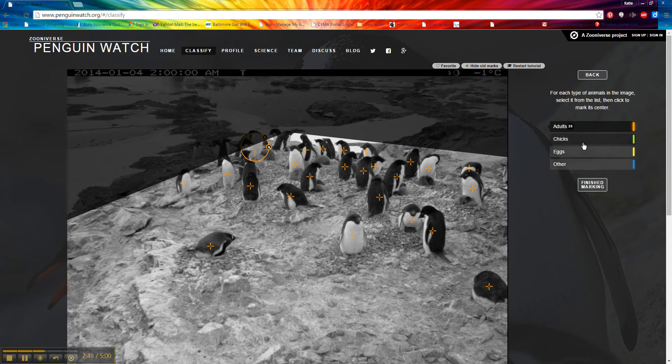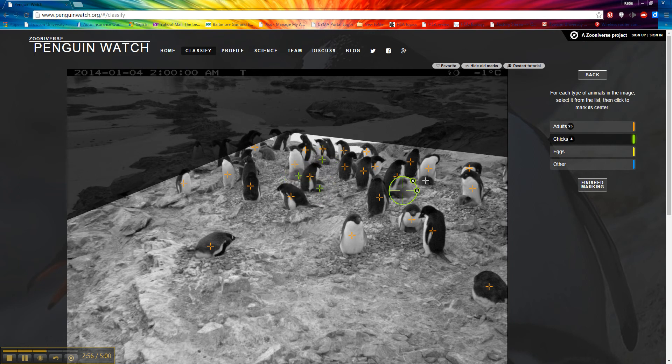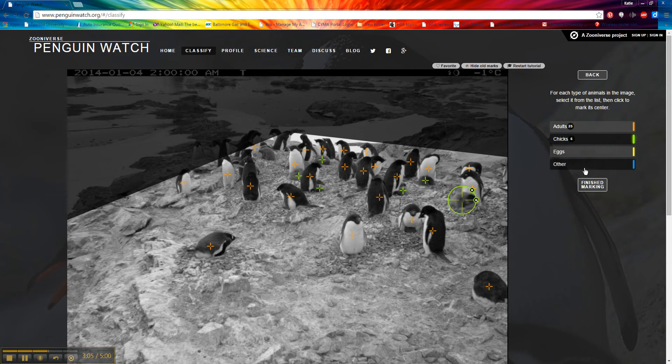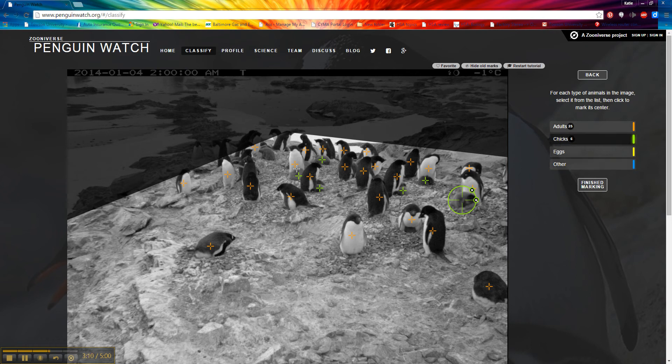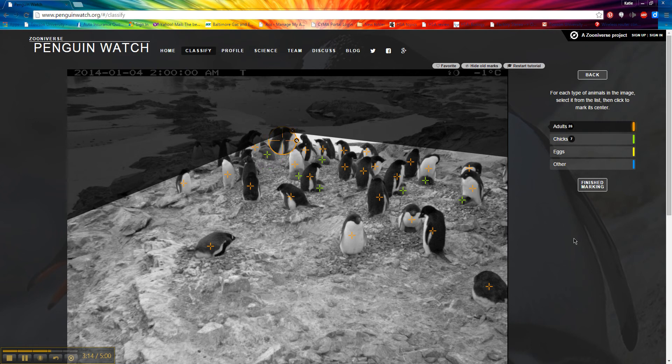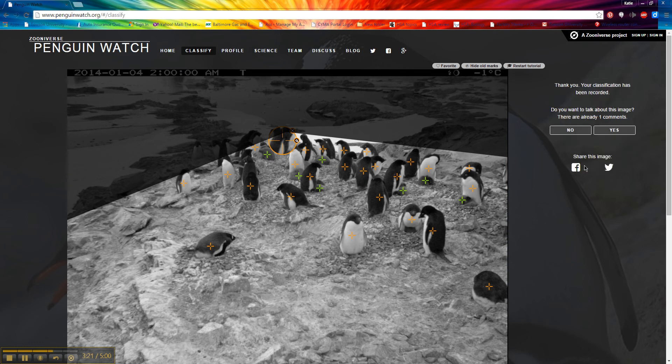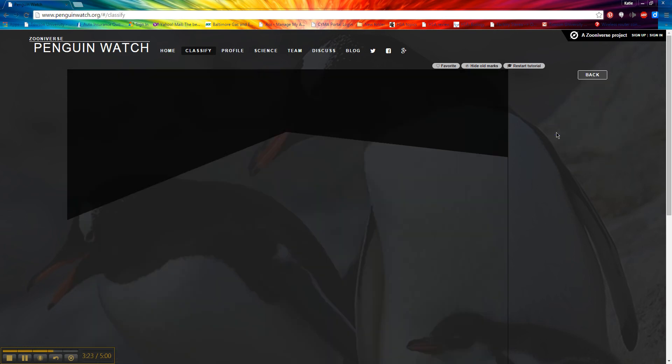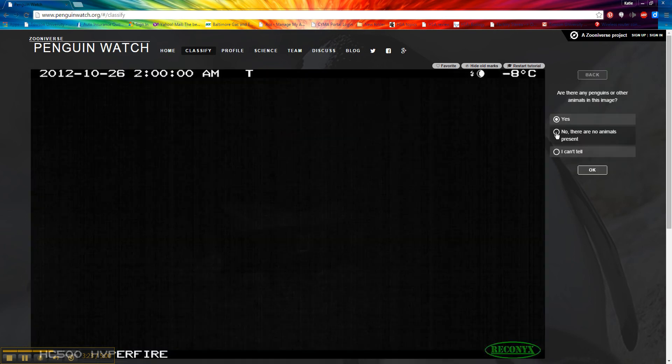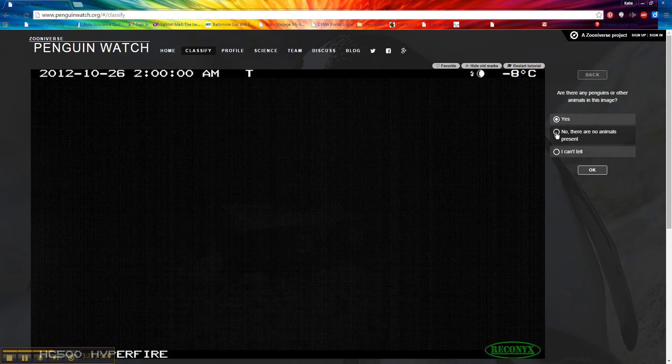We've marked all of our adults that we can see clearly. Now our chicks, these little fluffy things right here. We're going to mark them with the green. I'm also looking for eggs. The eggs would be located down here, but I don't see any eggs, I'm only seeing chicks. If there are any other animals, I would click on the blue and then mark those. But I think for this picture, what I can clearly see, there's one more chick hiding here and one more adult hiding in the back. From what I can clearly see, I've marked them all. I'm going to click finish marking. You're going to say I have marked every penguin. Click finish. You can share it if you want. It's going to give me another picture.